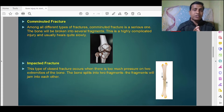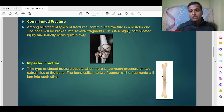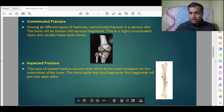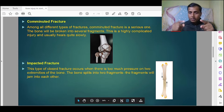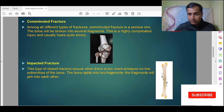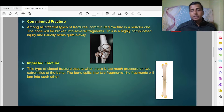Next is impacted fracture. This type of closed fracture occurs when there is too much pressure on two extremities of the bone. As you can see in this picture, pressure is generated on both ends, causing one part of the bone to enter into the other part. The bone splits into two fragments that jam into each other.